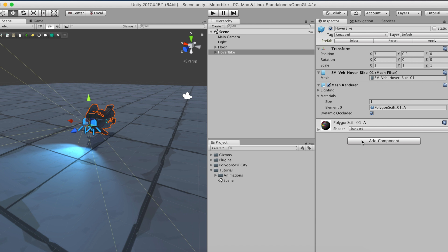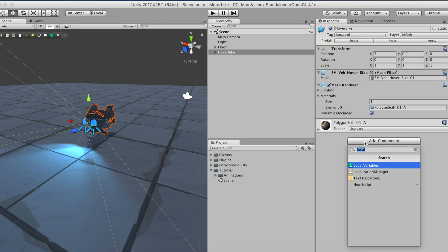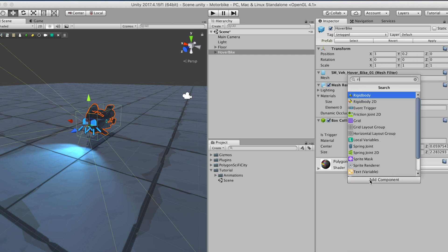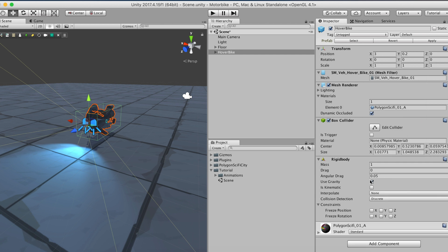Here we have a simple scene with a tiled floor and a 3D model of a hover bike made by Cindy Studios. We'll add a box collider and a rigid body component so we can play around with it using the arrow keys.